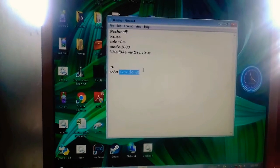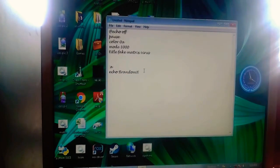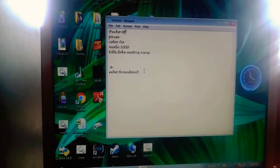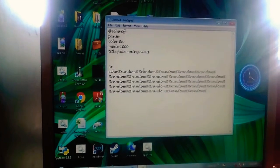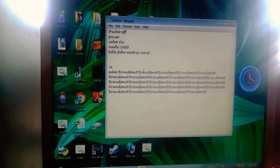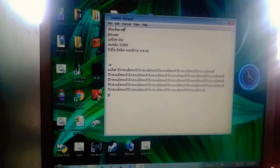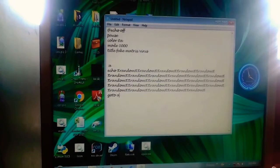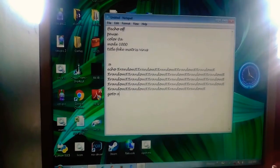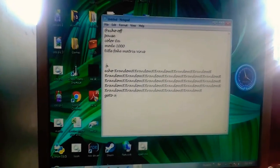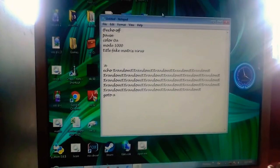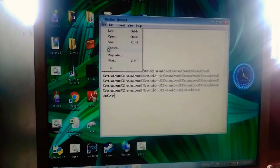Copy that %random% and write it multiple times. After that, you write goto a, and that takes us back up and loops back.